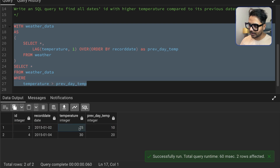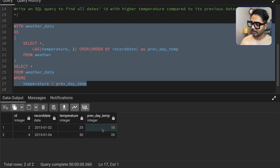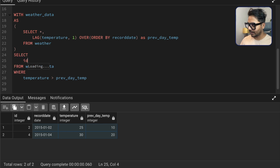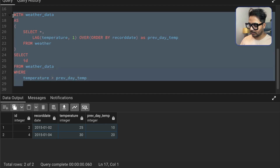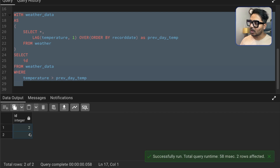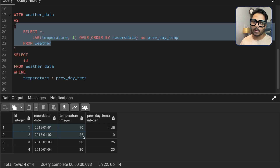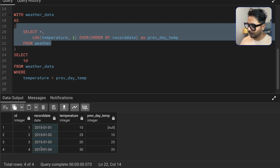You will see we only have those records where today's temperature is higher than the previous day's temperature. We got the previous day's temperature using window functions. This is working correctly. Now I only need the ID, not all columns, so I'll simply change the SELECT to return just the ID.